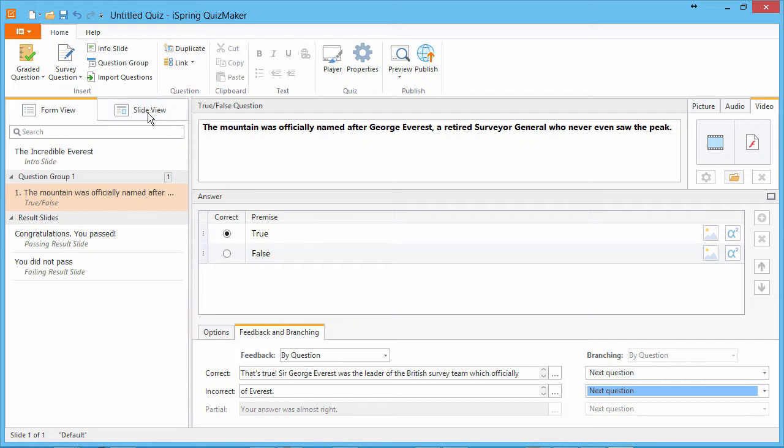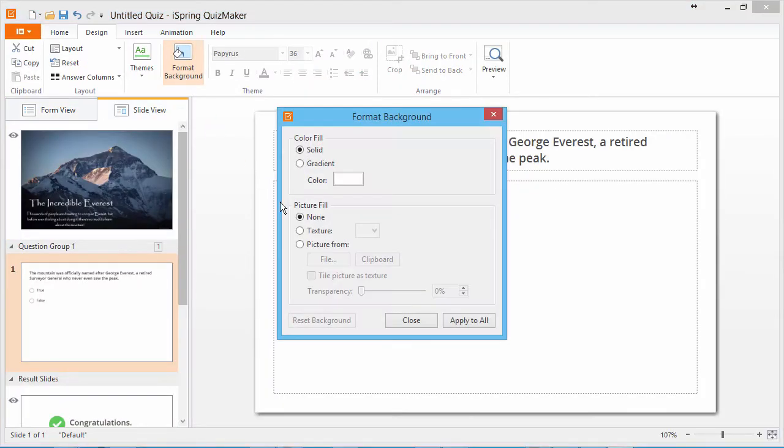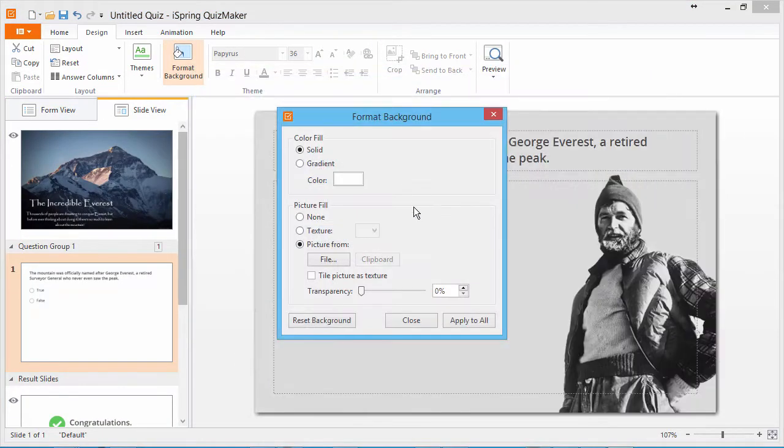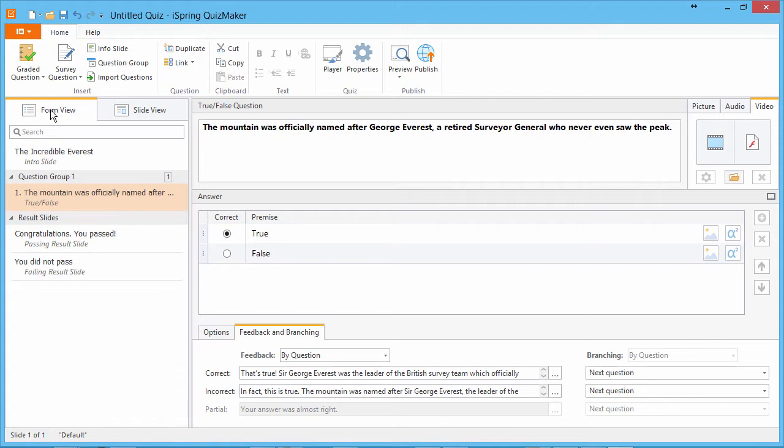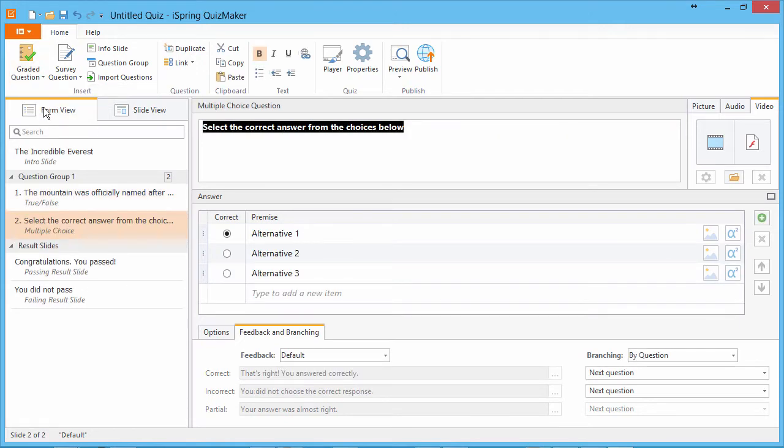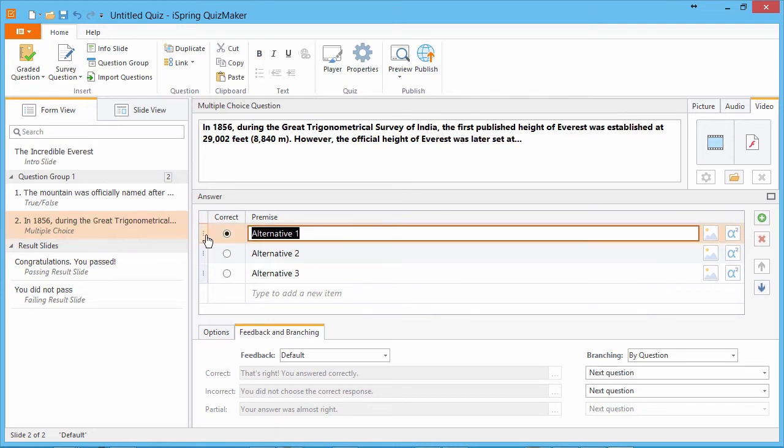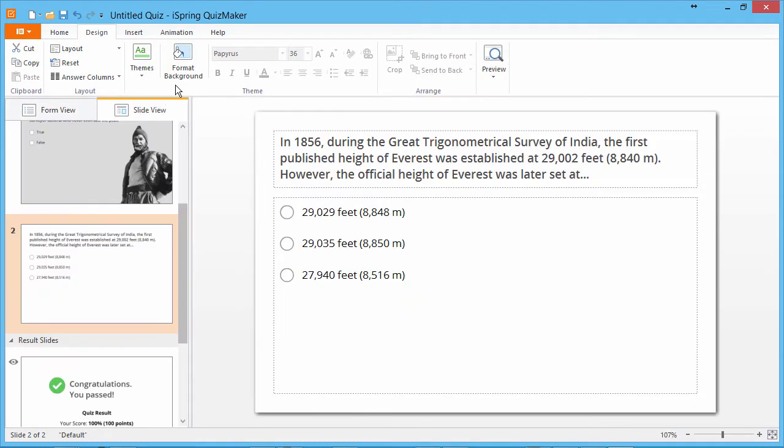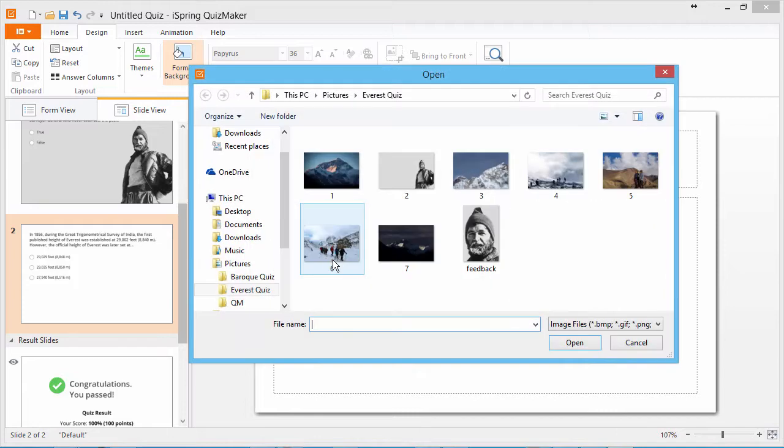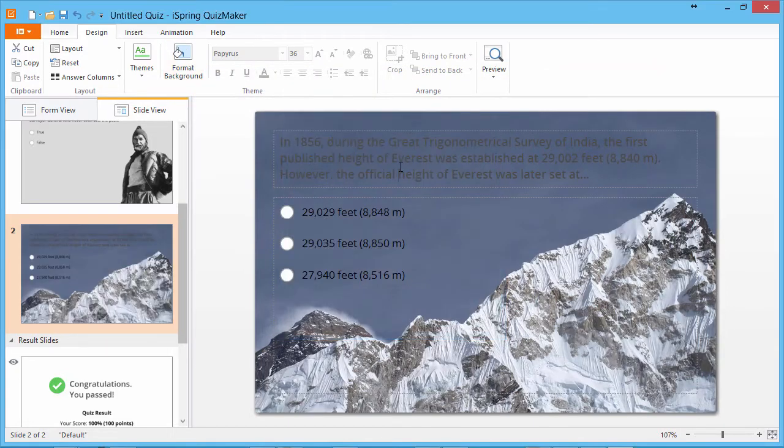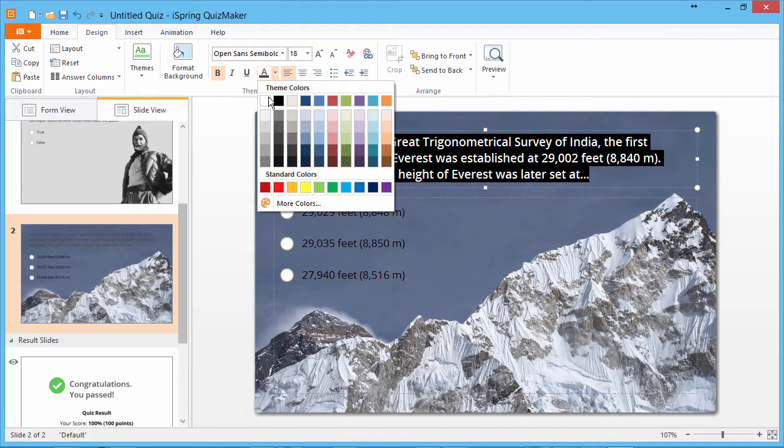Let's go back to slide view to add another background picture. Looks great! Now let's go back to form view and add a multiple choice question. I'll enter the question and give the three possible answers. And once again we'll go back to slide view and add a background.